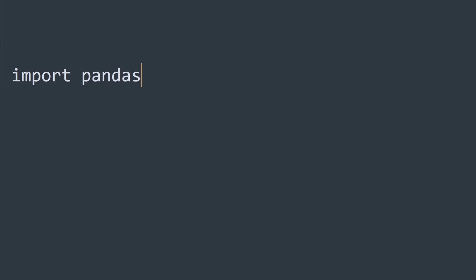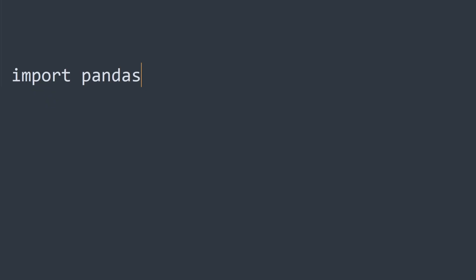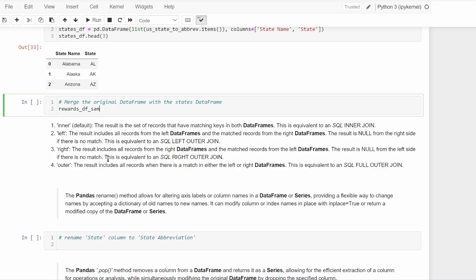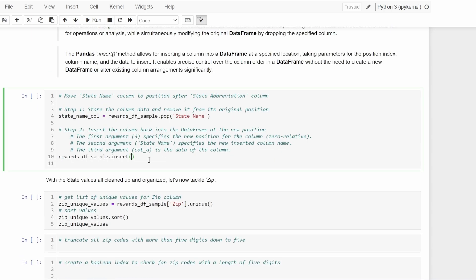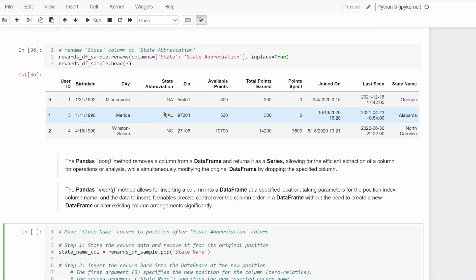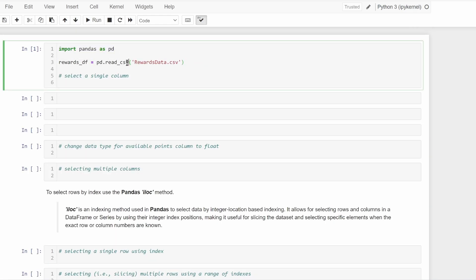Once you have Pandas installed, you can go ahead and import the library into any Python script or Jupyter notebook using the statement import pandas. To simplify references to Pandas in your code, you can give Pandas a shorthand alias by saying import pandas as pd. In Python, the as keyword is used in import statements to create an alias or alternative name for a module, function, or class that you import. This can be helpful for various reasons, including avoiding naming conflicts, improving code readability, or simplifying long module names. By convention, pd is commonly used as the alias for the Pandas library, and therefore we will be using that throughout this video series.